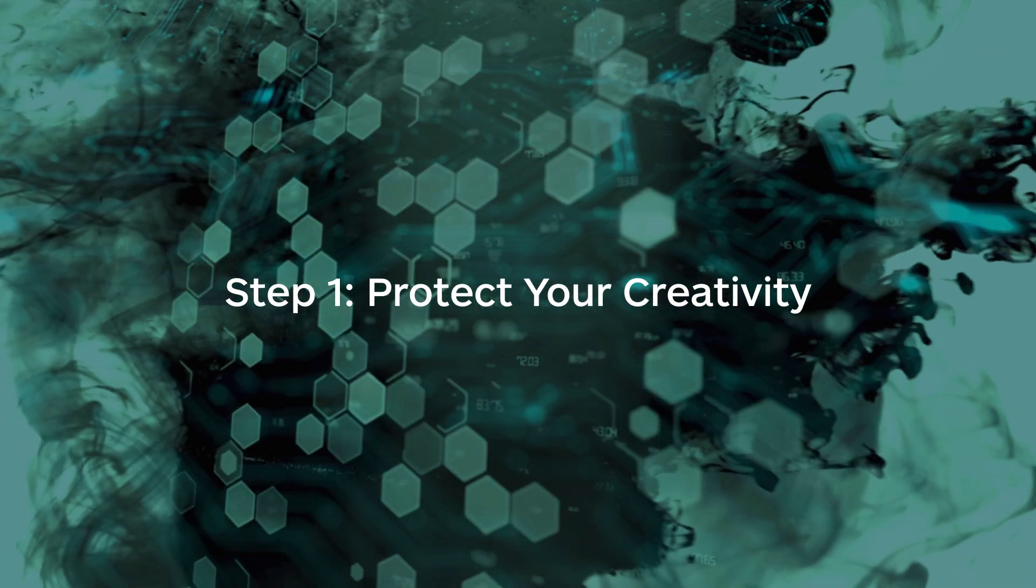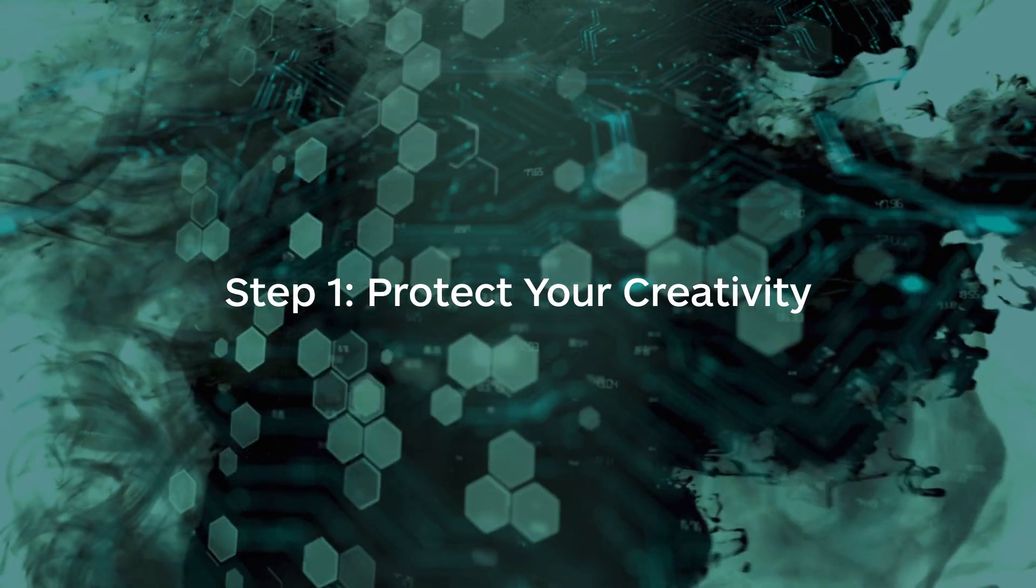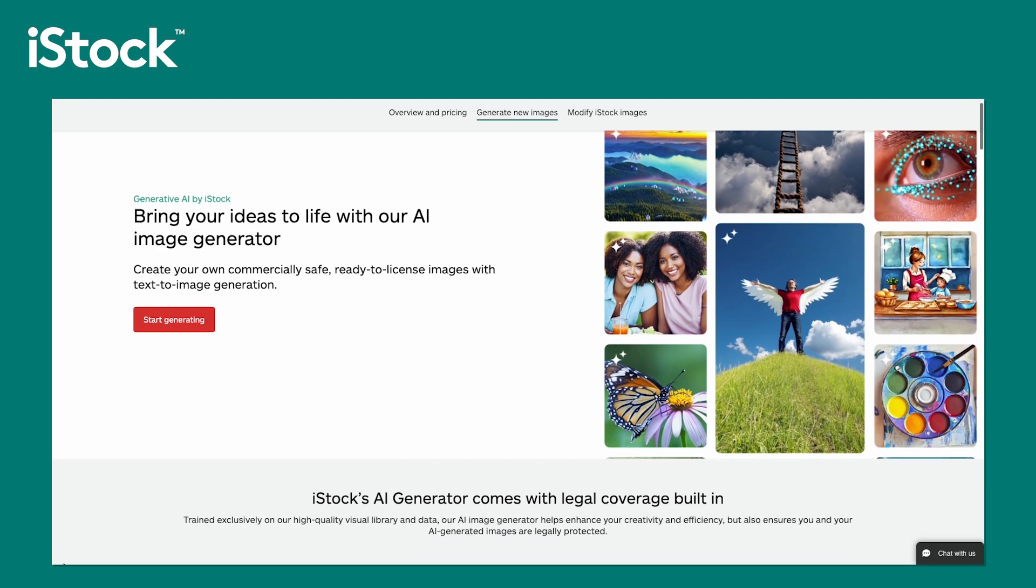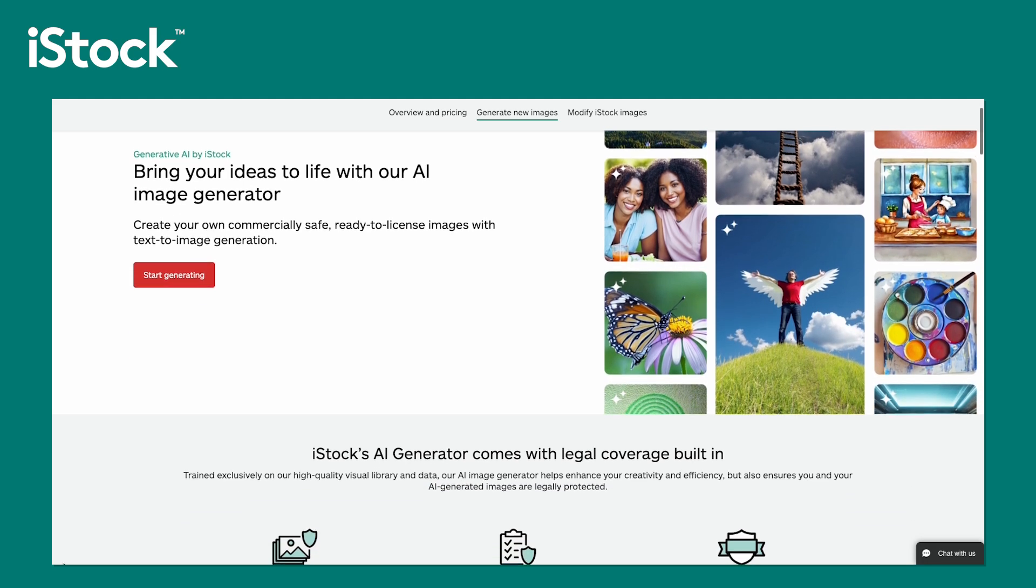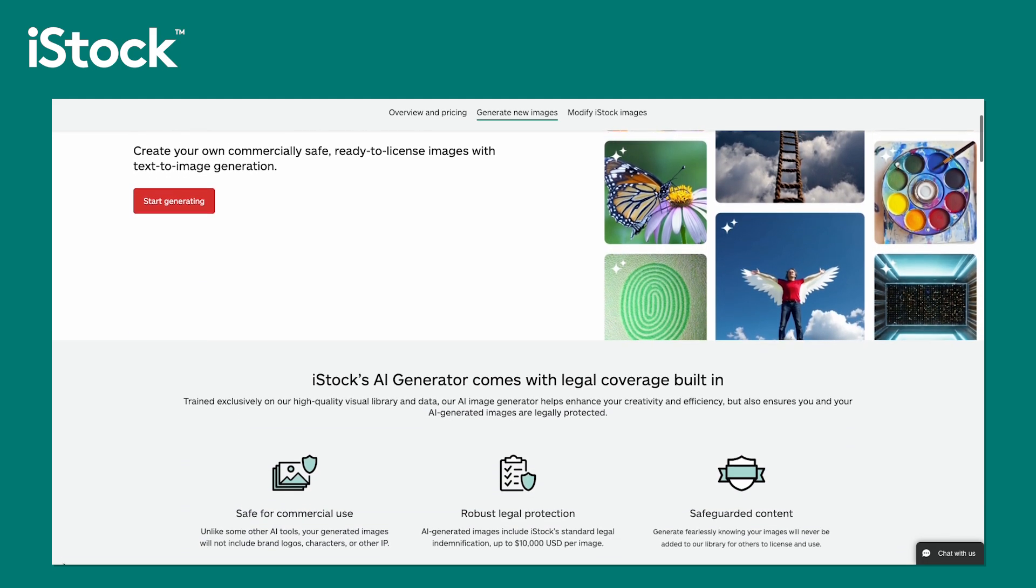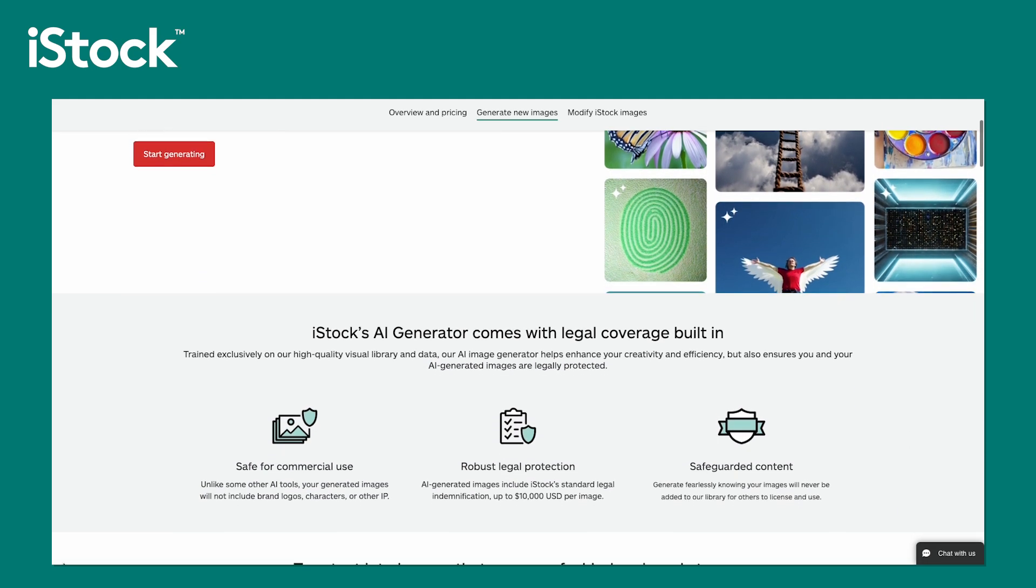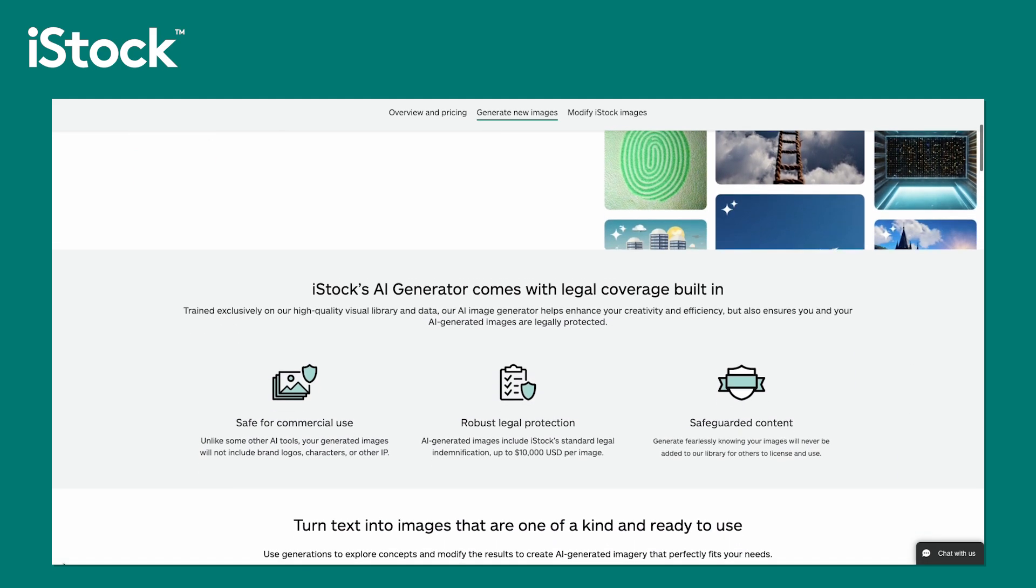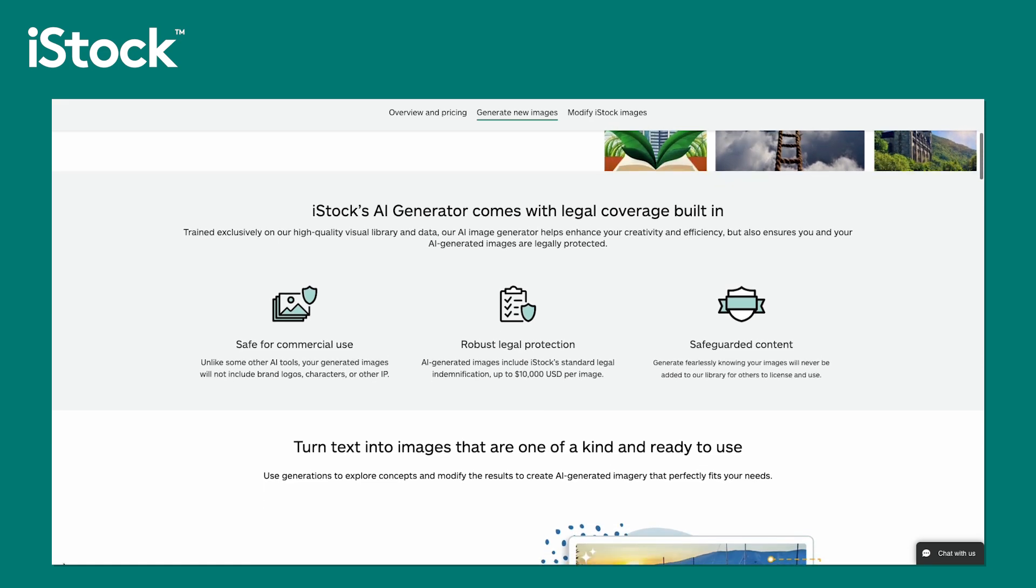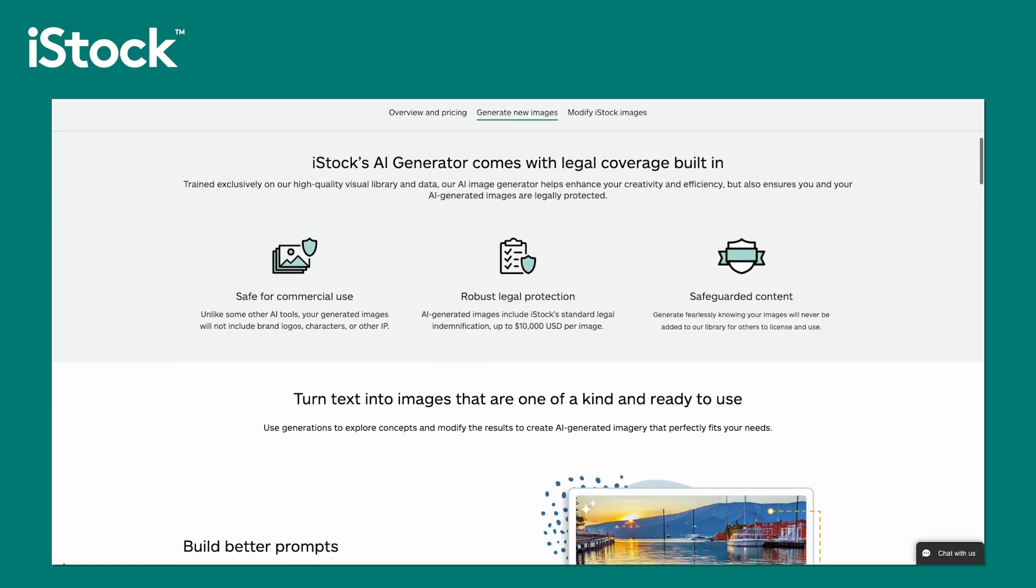The first step in creating a great prompt is protecting your creativity. I'd like to start by highlighting the importance of ensuring that your outputs are commercially safe, so you can focus on bringing your vision to life without worry. Generative AI by iStock is trained exclusively on our high-quality creative library, generating images that are not only commercially safe but also legally indemnified.